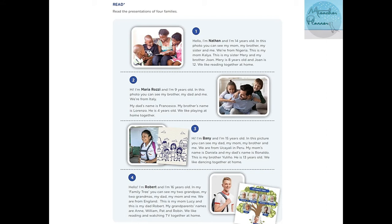Number three: Hi, I'm Benny and I'm 15 years old. In this picture you can see my dad, my mom, my brother, and me. We are from Ucayali, Peru. My mom's name is Daniela and my dad's name is Ronaldo. This is my brother Julinho — he is 13 years old. We like dancing together at home. A nosotros nos gusta bailar juntos en casa.